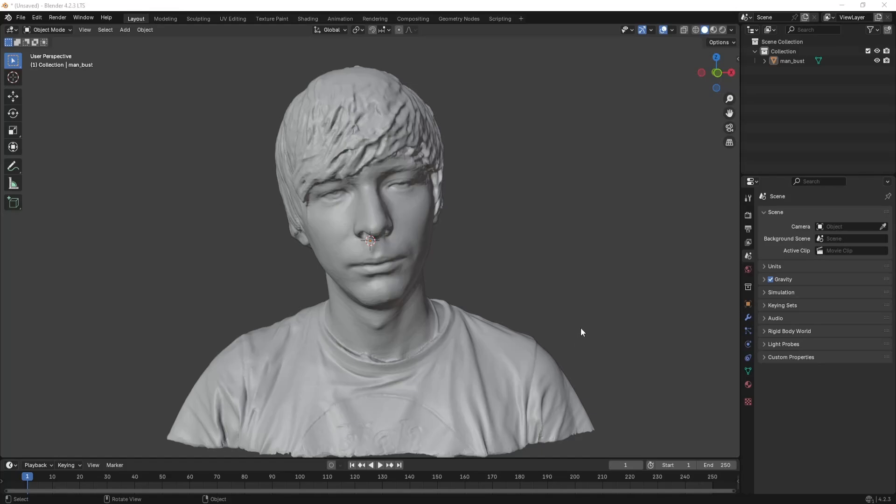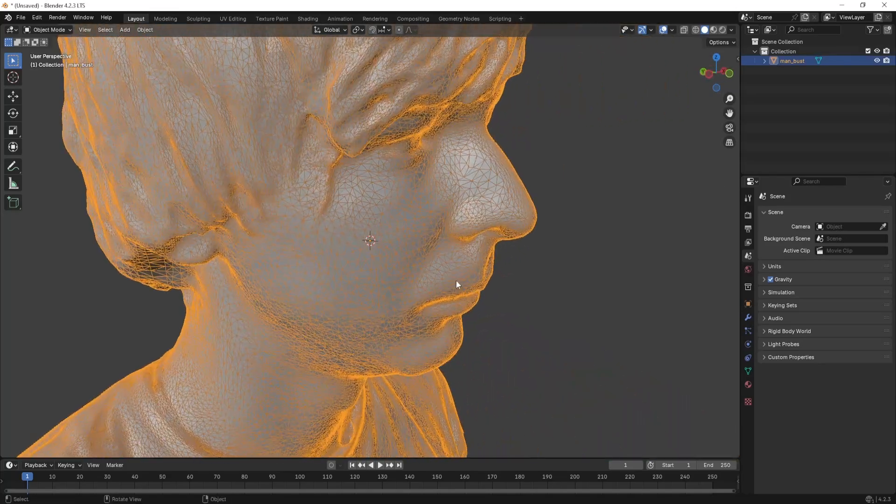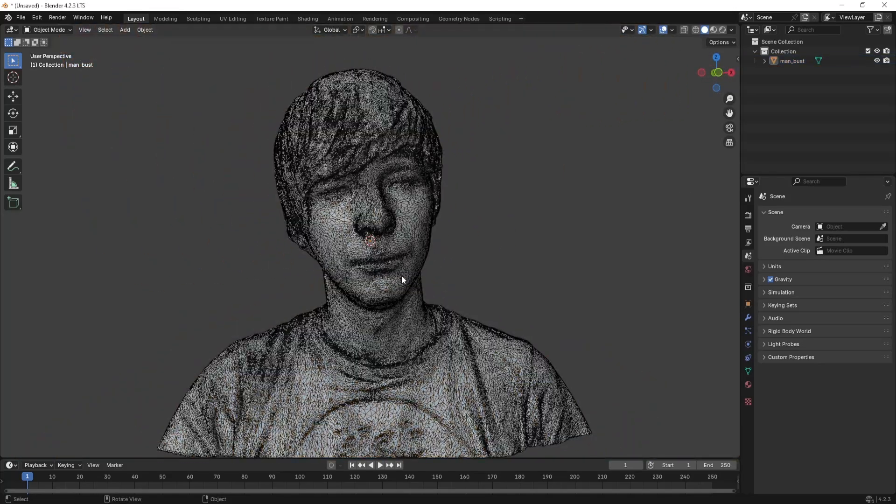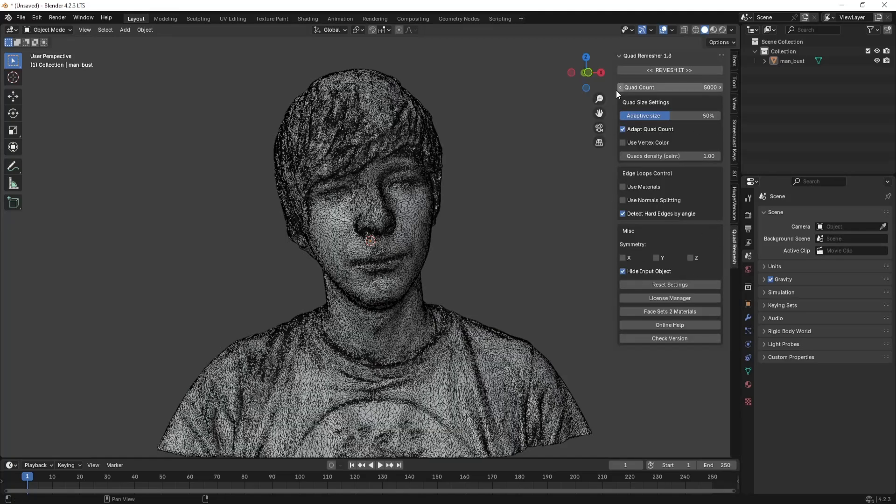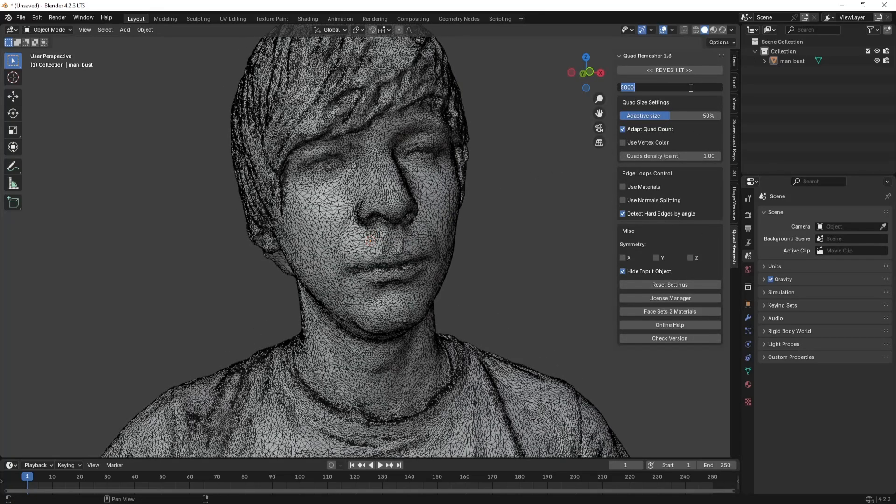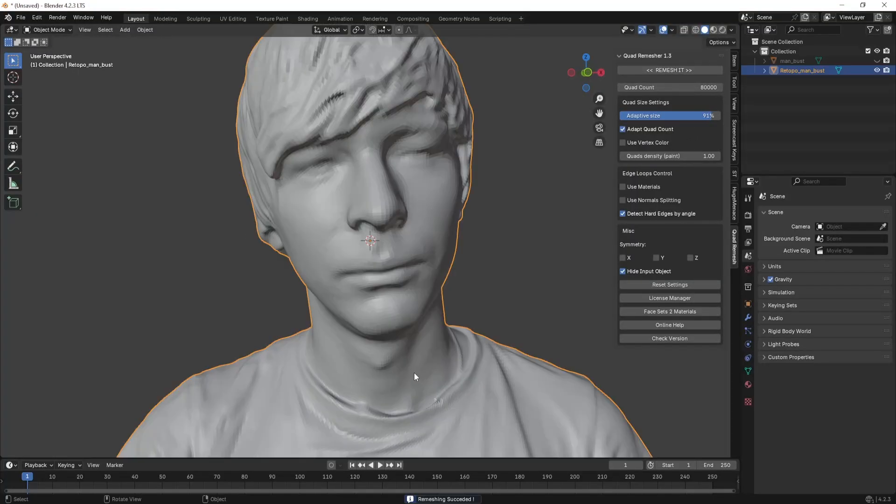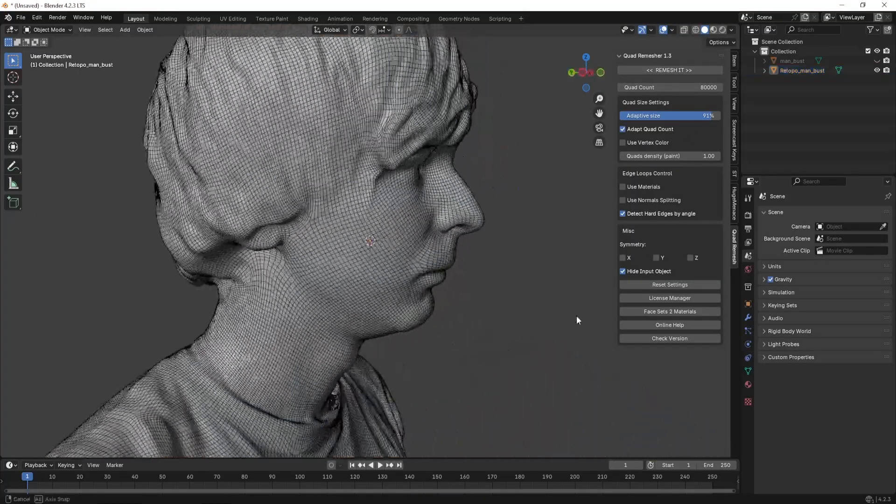You can import any of the model which is not having a good topology and you just play with the settings and you can get perfect looking quads with no time. I will highly recommend this tool for anyone who wants to quadrify the mesh without doing it manually by hand.